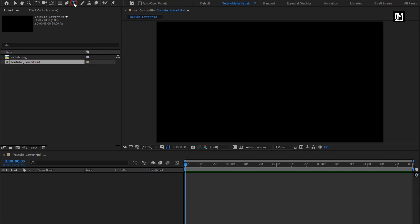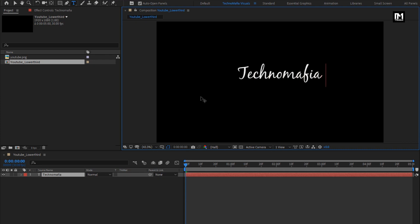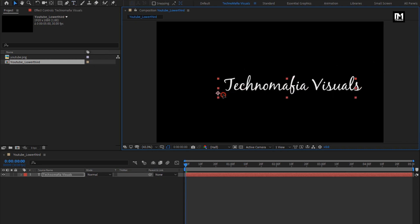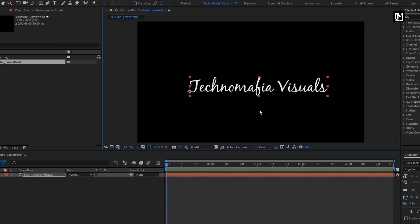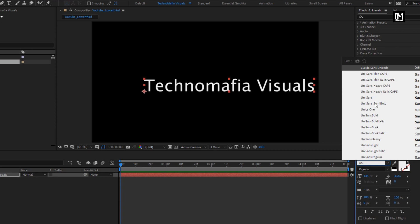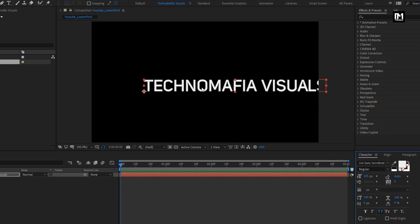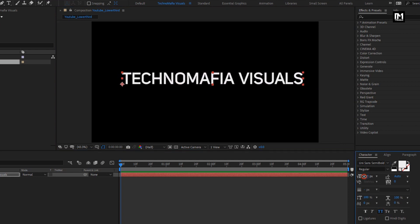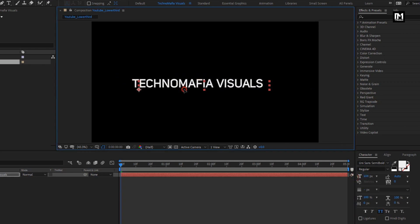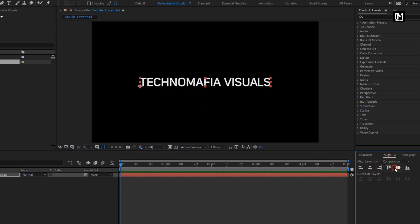Now first, here we will add the main text — here I will add my YouTube channel name. For this, I will be using the Unisense font family. Change to all caps. Adjust the text layer, or you can simply align the text to the center. Perfect.